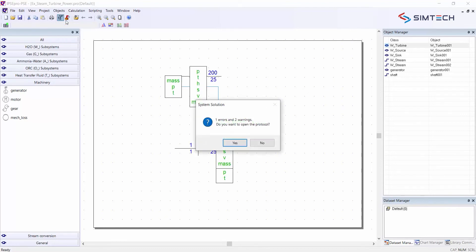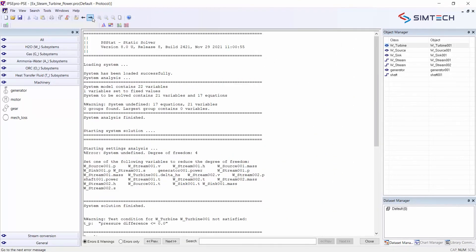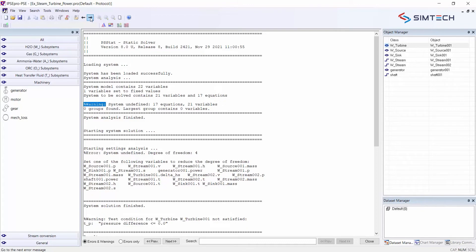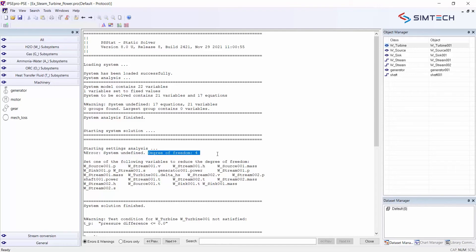Running a calculation now starts the numerical solver and the solver tries to find a solution. Here it tells me there are one error and two warnings and I can check in the protocol by selecting yes. And then with the next error I come instantly to the warning that the system is undefined. 17 equations, 21 variables and the so-called settings analysis counts that the degrees of freedom are 4.